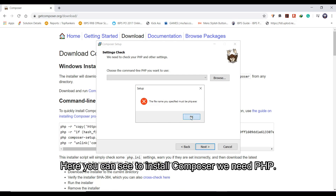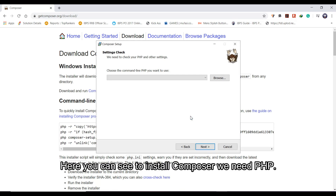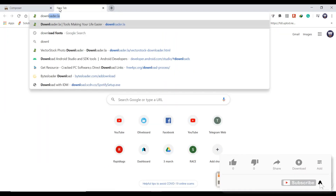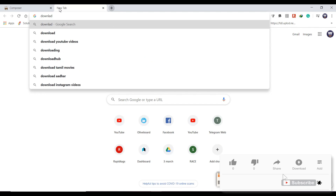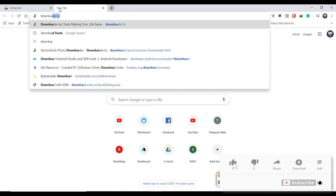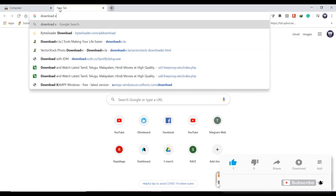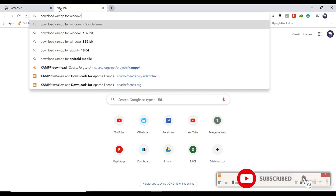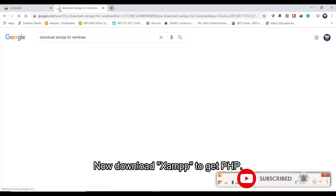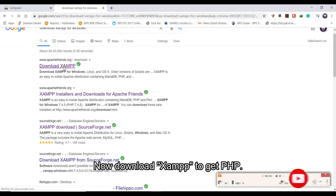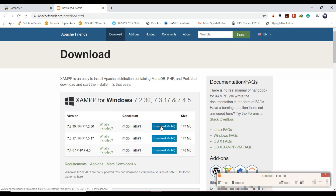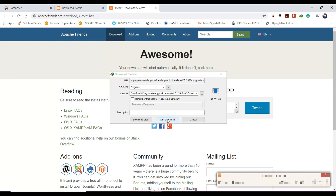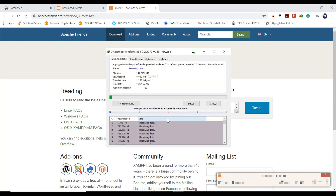Here you can see that to install Composer we need PHP. Now download XAMPP to get PHP.